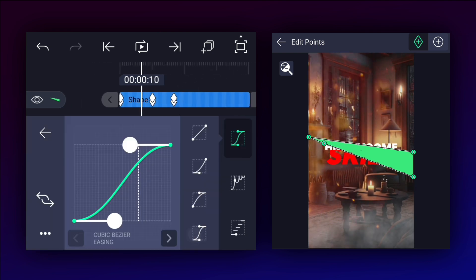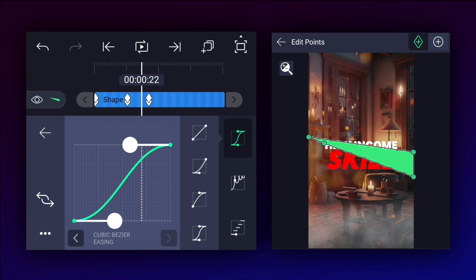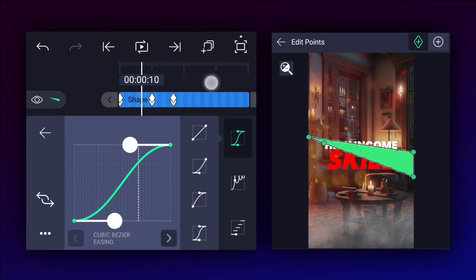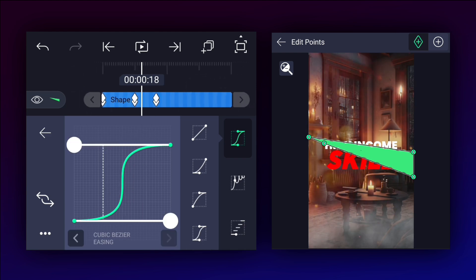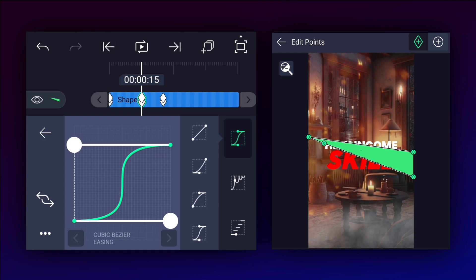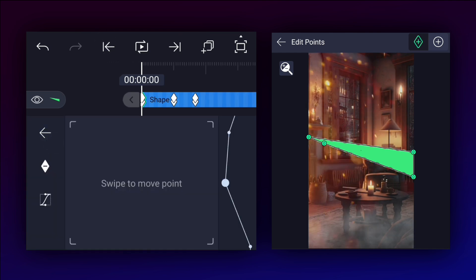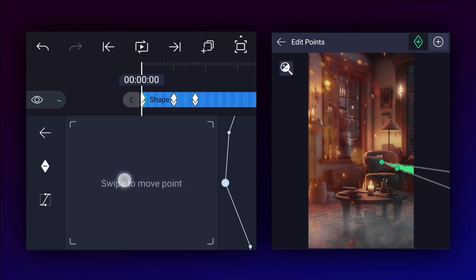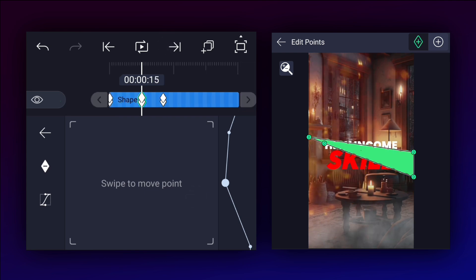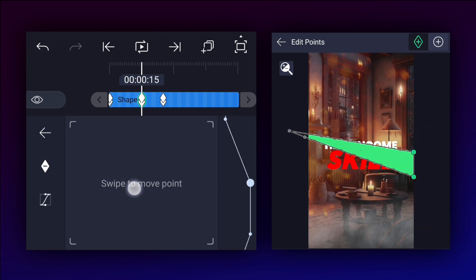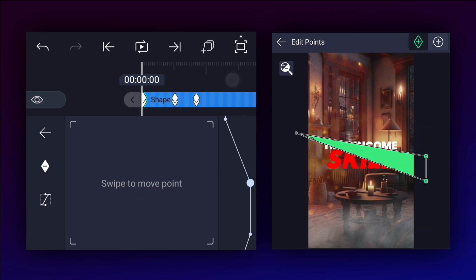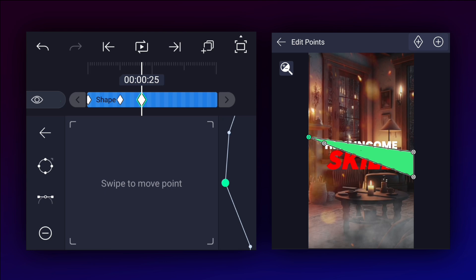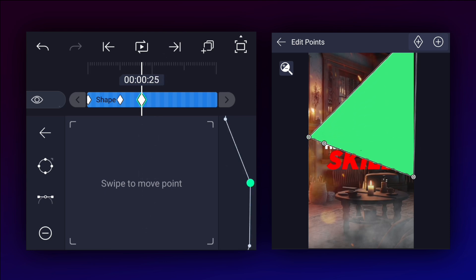Now edit these keyframe curves as shown. At the first keyframe, move these points as shown in the video. At the second keyframe, move these two points out of the frame. Now do the same for these points, and at the last keyframe move all points as shown.